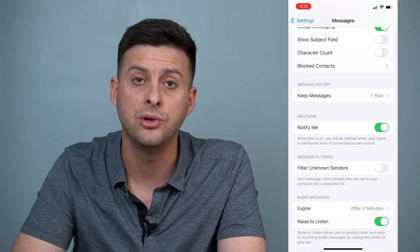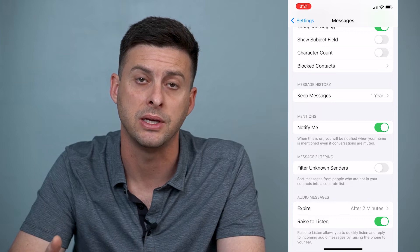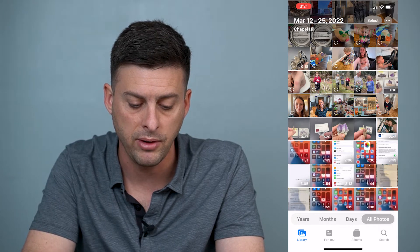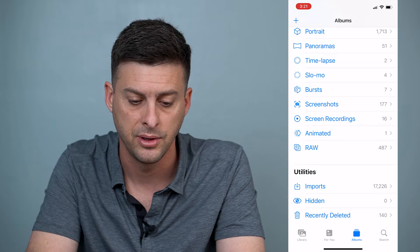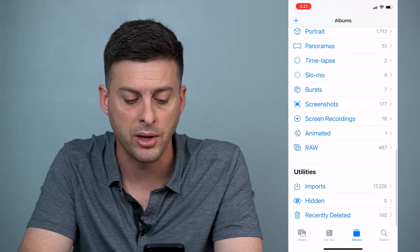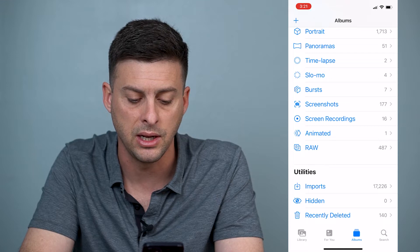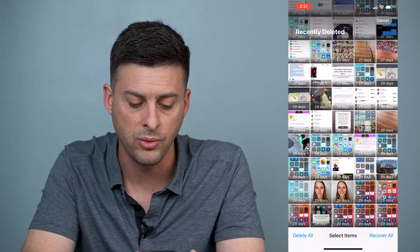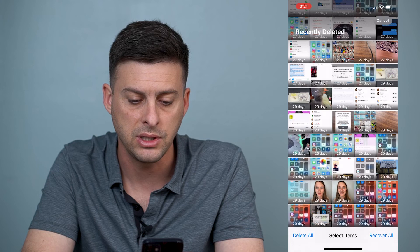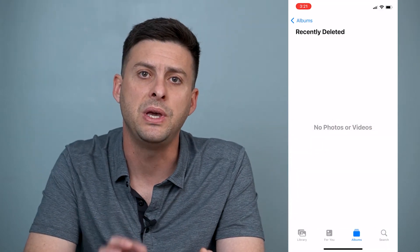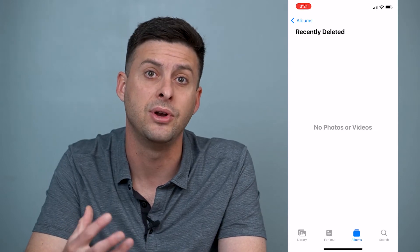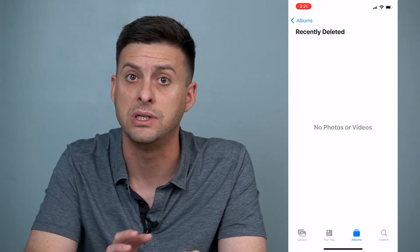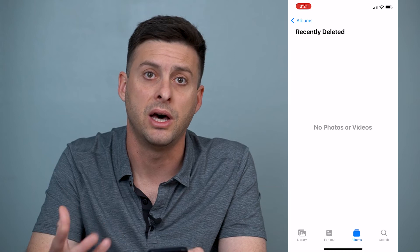Of course you won't have those messages or photos anymore, so make sure you're okay with losing anything a year or older. Now another thing you can do to clear up space — Photos took up a lot of space — so let's go into Photos. At the very bottom tap Albums and scroll down to the bottom where you can see Recently Deleted. Tap that, hit Select, and you can Delete All. These recently deleted photos are still on your iPhone taking up memory, so deleting them permanently frees up a lot of space.